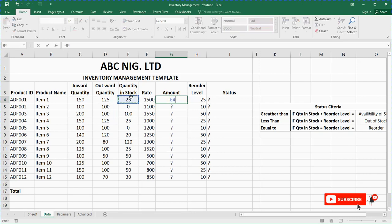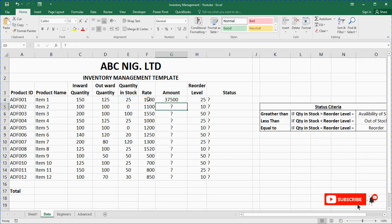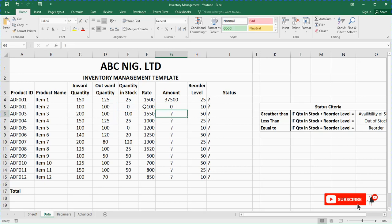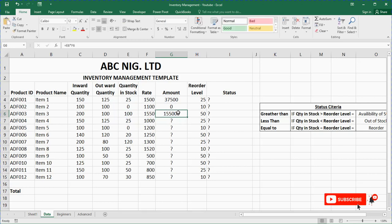So in this organization they bought 150 inward and sold 125, so they are left with 25. In this one they bought 100 and sold 100, so they are left with nothing. In this one they bought 200 and sold 100, so they are left with 100. Rate is just the price per unit — item one has a price per unit of 1500. So for amount, you say equals to quantity in stock, multiply by — look for the asterisk on your keyboard — then press Enter. You see 37,500.